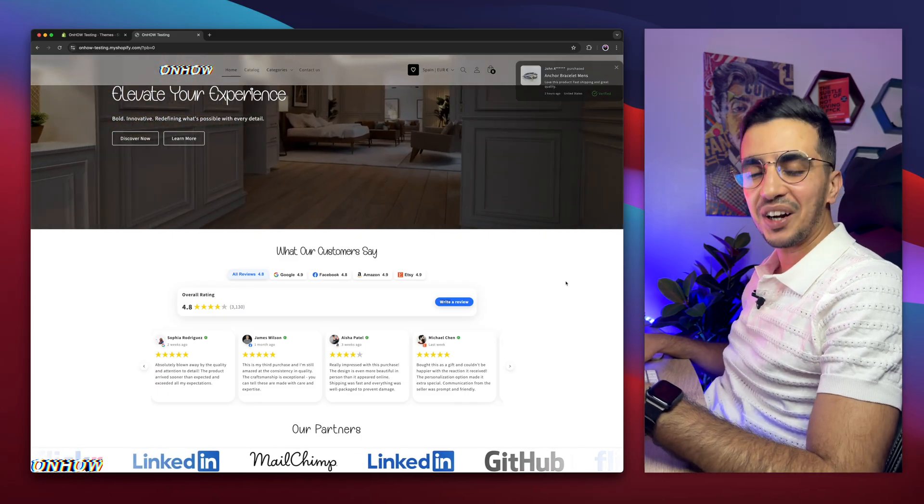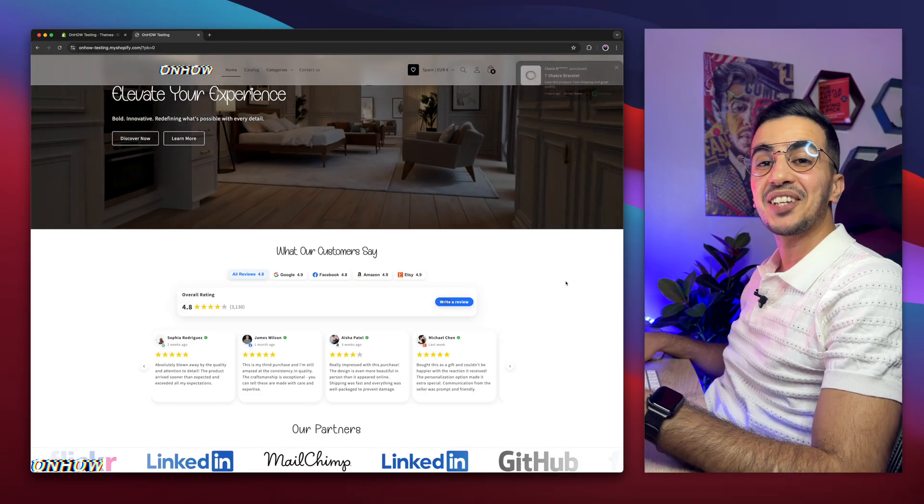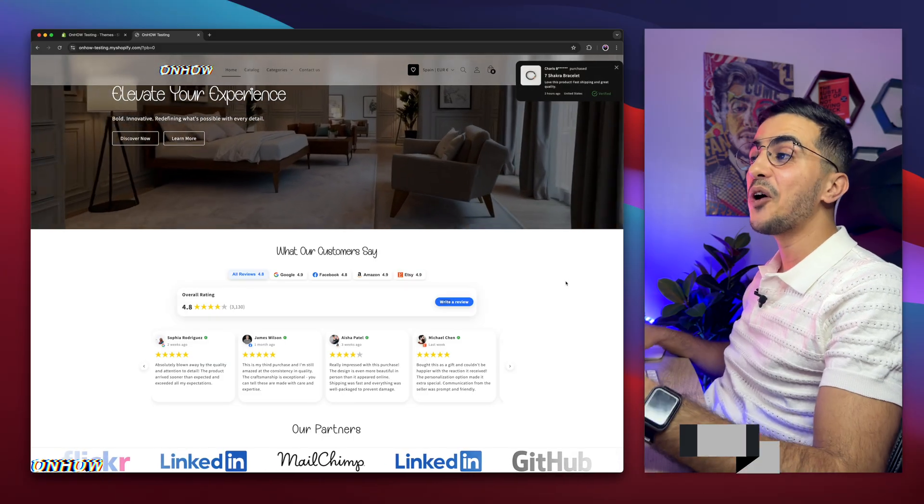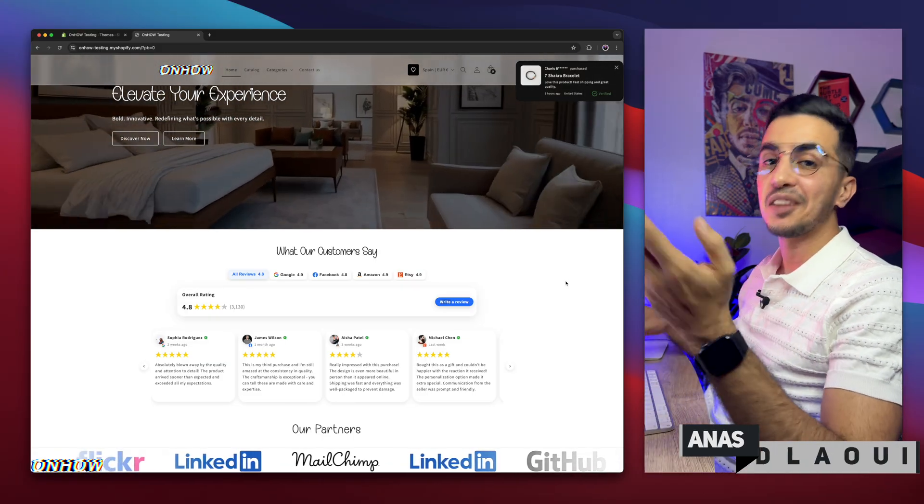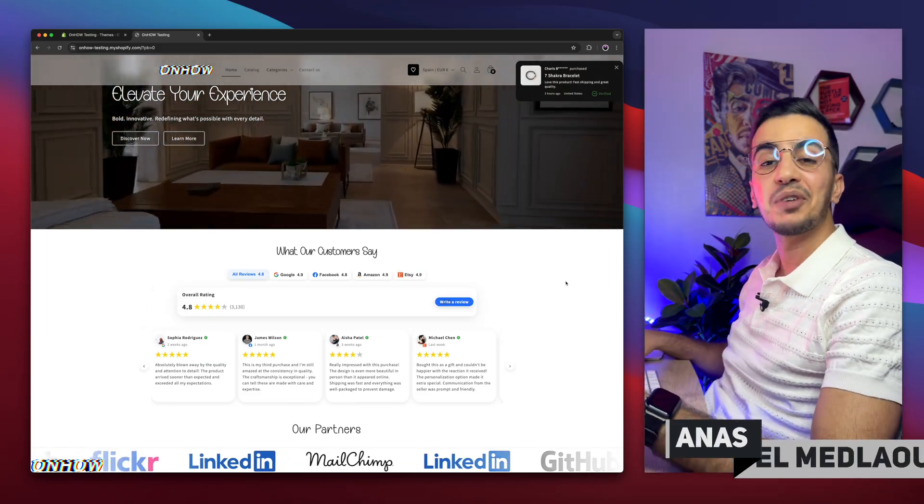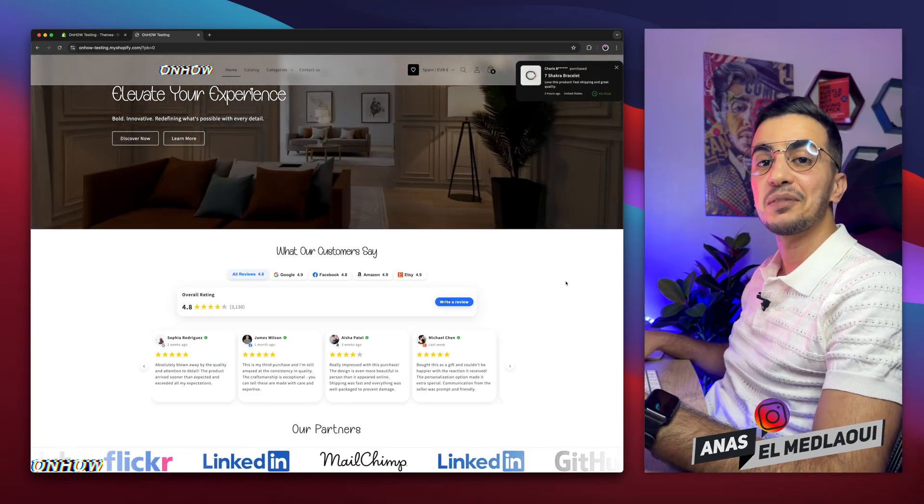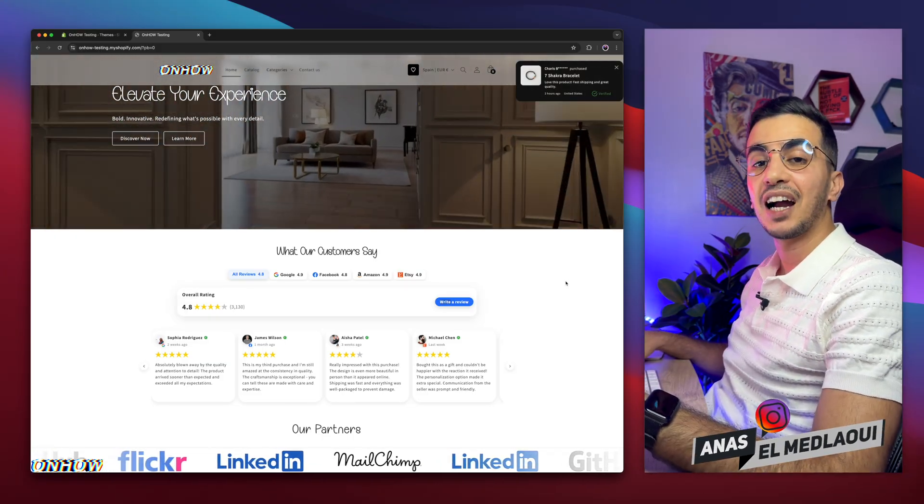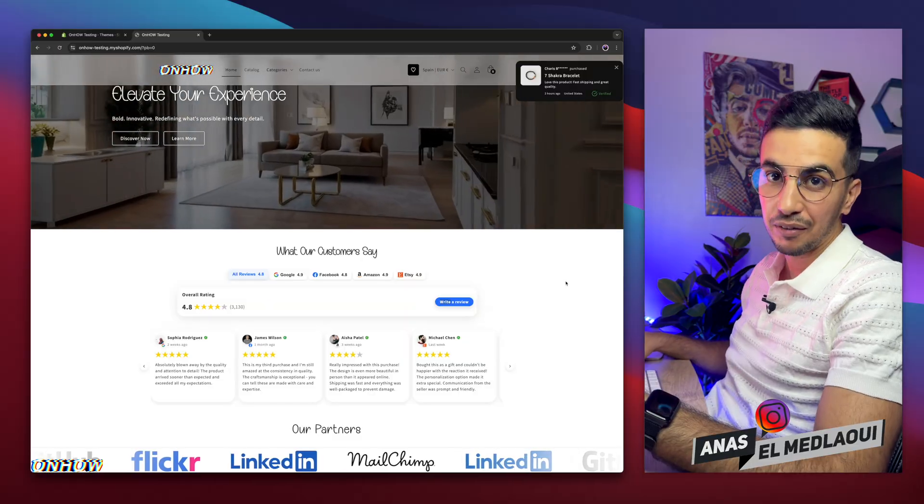Hello there beautiful people, welcome back again to OnHow channel. For people that don't know, my name is Enes, I'm working for you, so if you have any questions or any video requests, make sure to drop a comment. I will be happy to make a video for you.